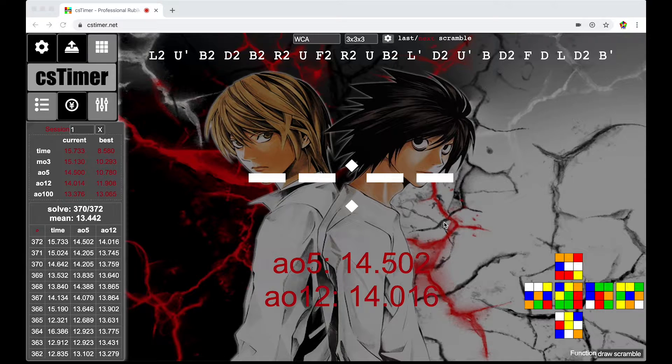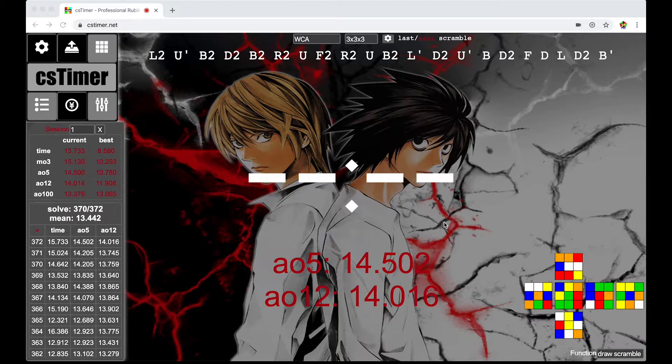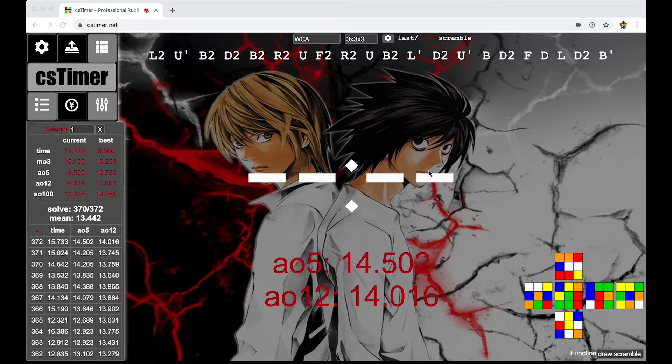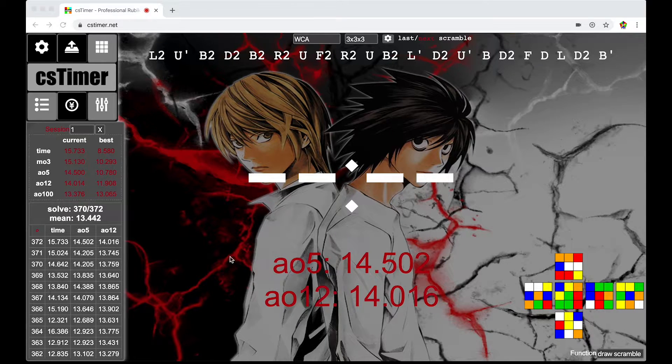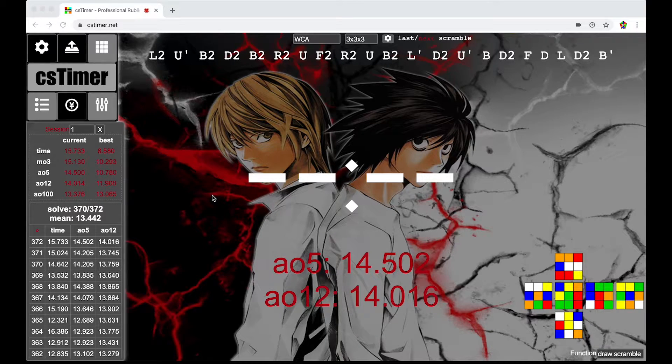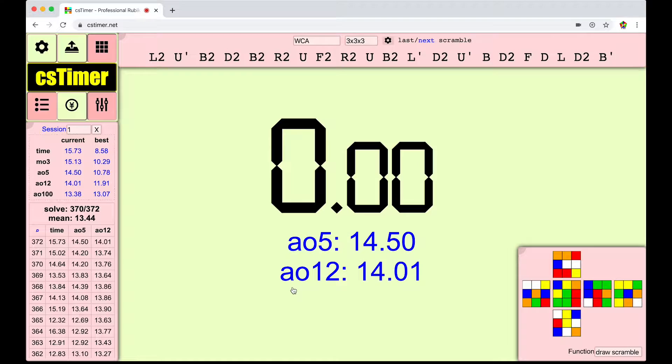How's it going guys? Welcome back to another YouTube video. Today I'll be showing you guys how to make CS Timer look amazing. So yeah, let's just get right into it.